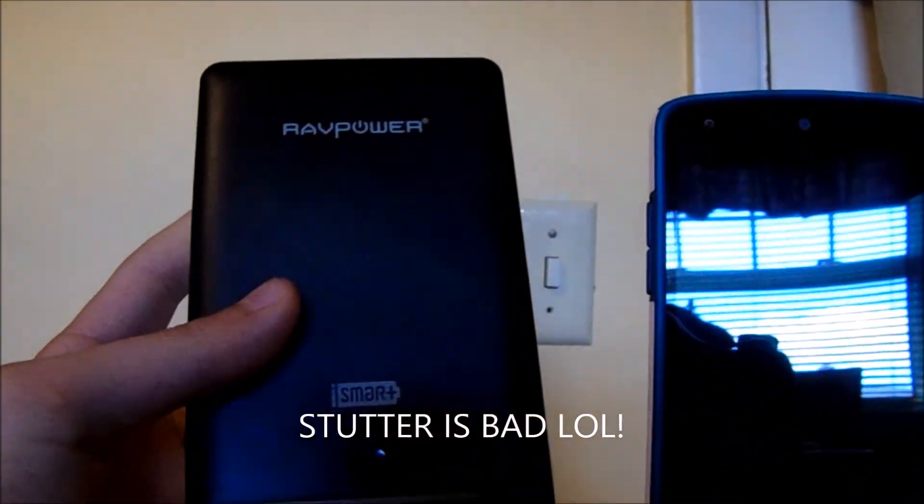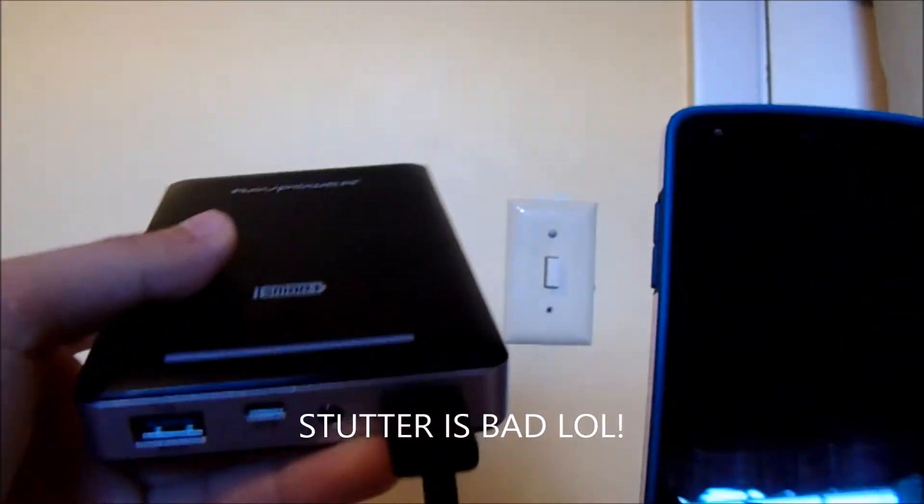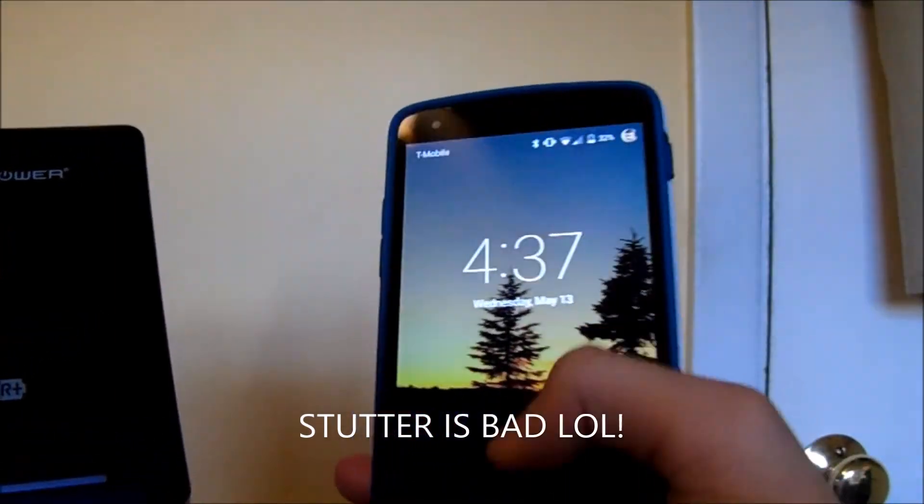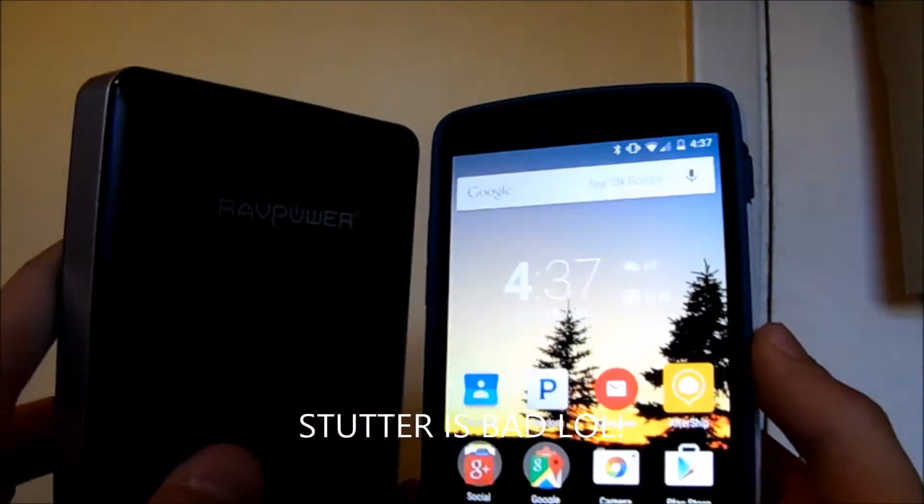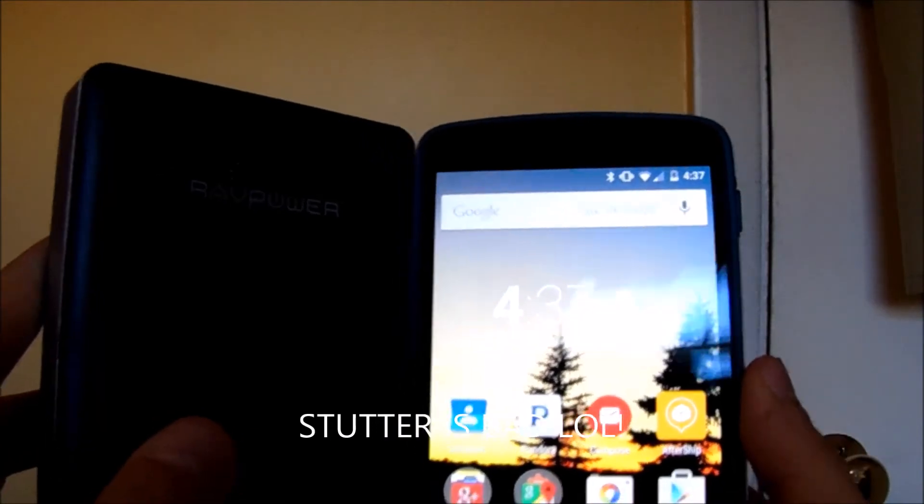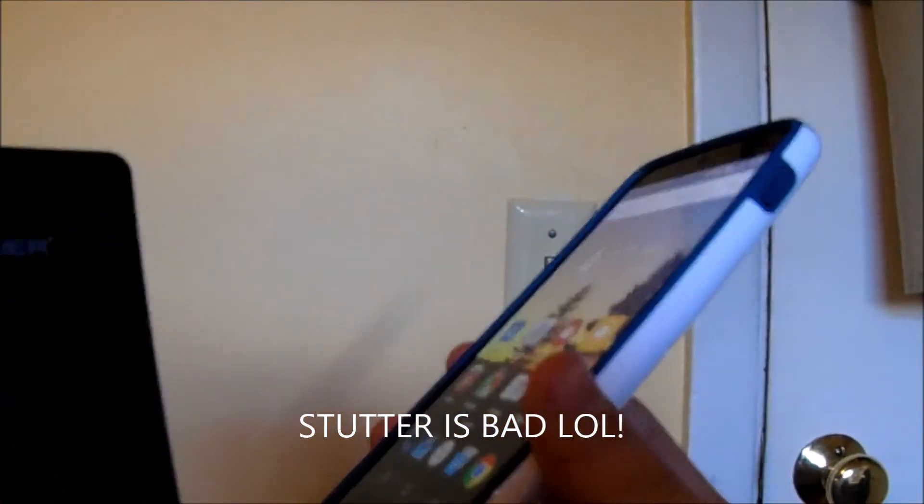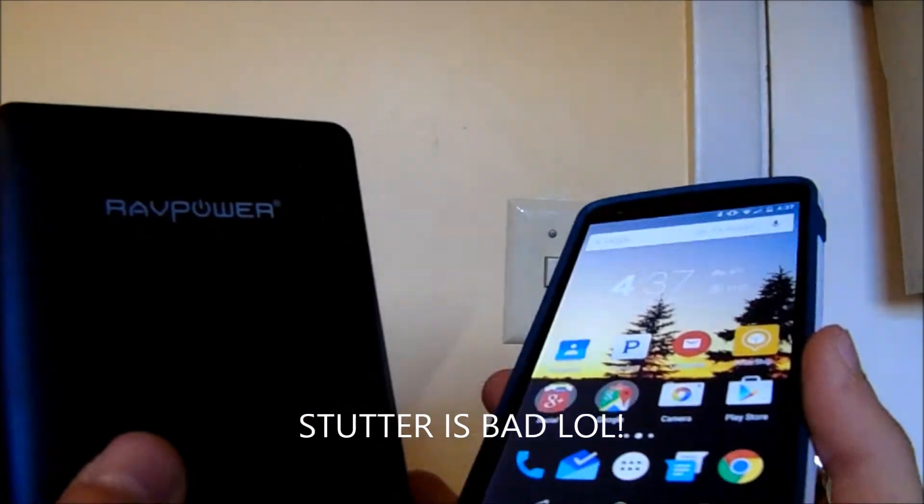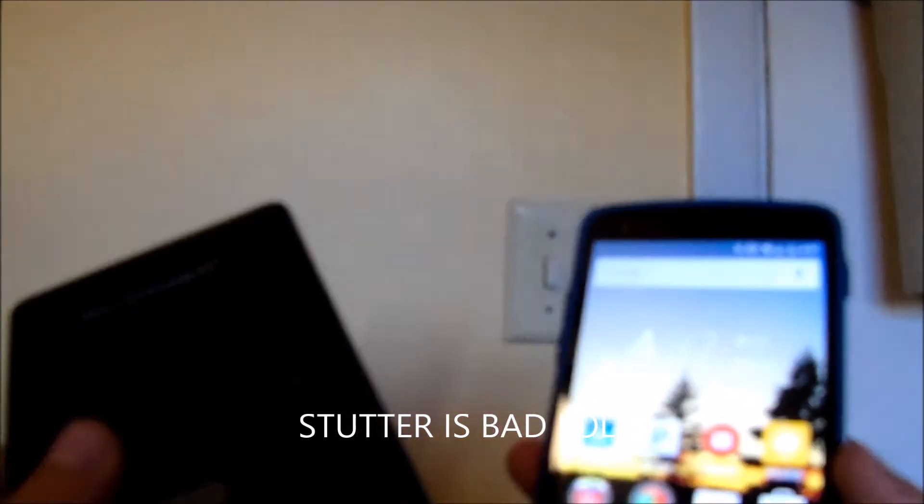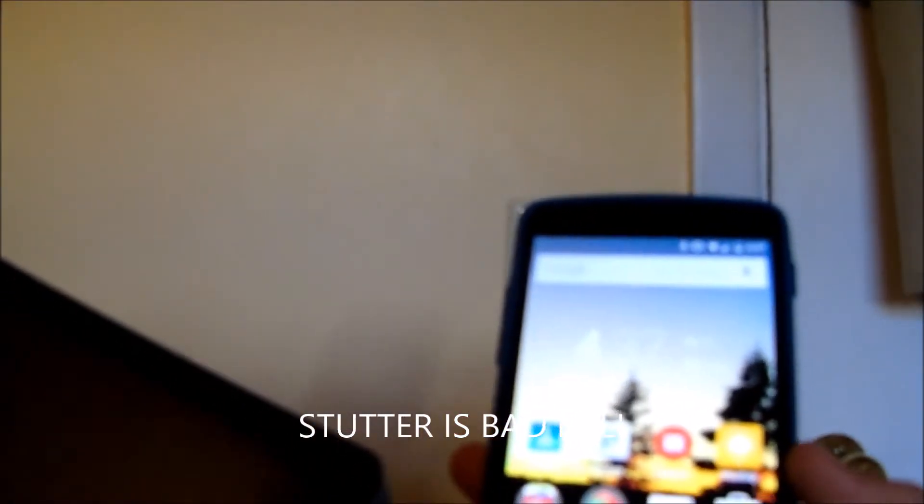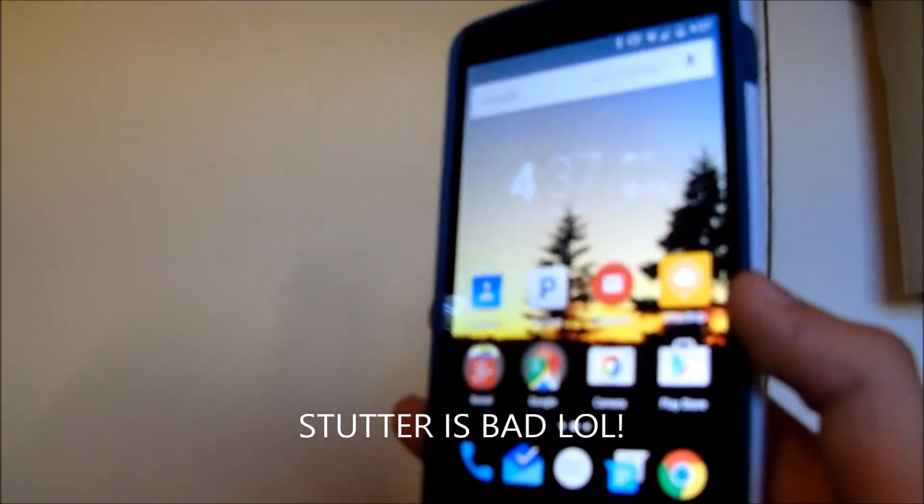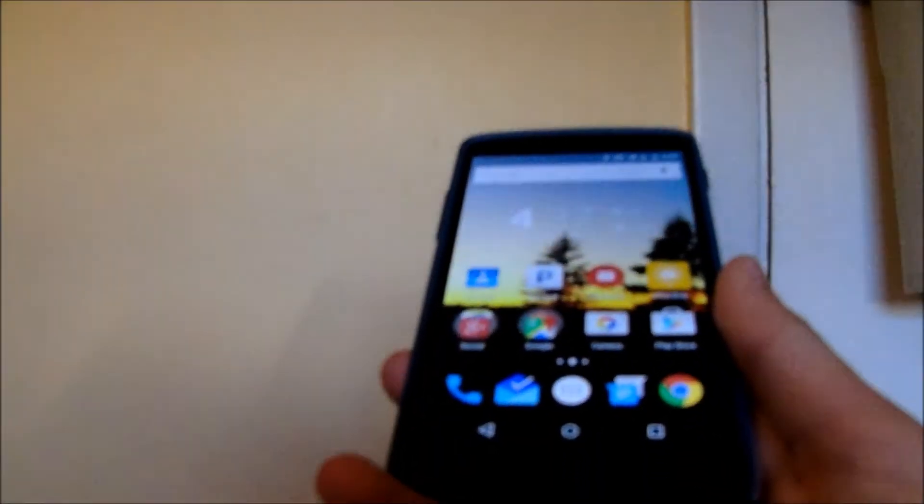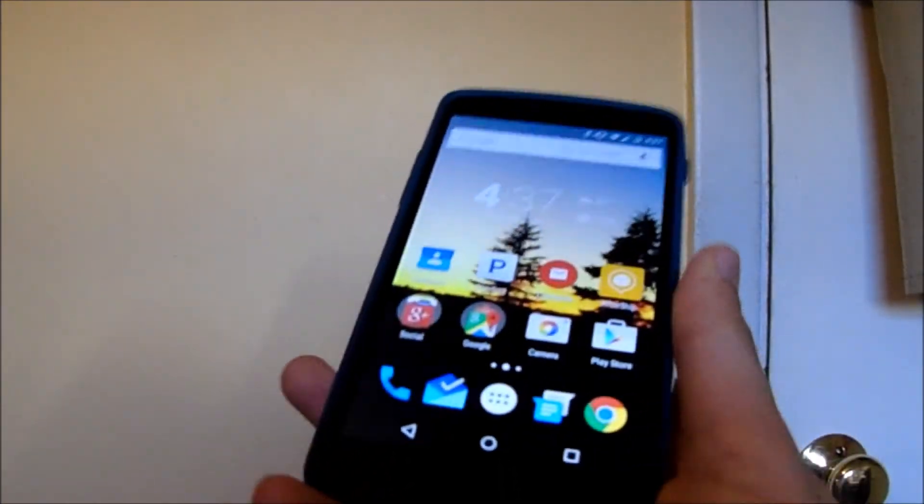It features RavPower's iSmart Plus technology meaning that it will charge your Nexus 5 or any other smartphone at a decent amount of speed. It will determine your device and tell the battery to charge it at a good speed to where it will charge as fast as it can. Sorry if this is blurry, I'm actually using a different camera at the moment.